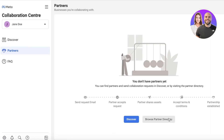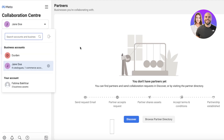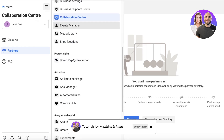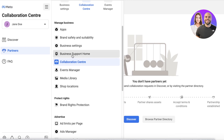In the Collaboration Center you can discover partners — go into the partner section, browse the partner directory, and send an email request to get started with retail partner collaborations. If you're an influencer or public personality, you can send requests to larger businesses like a coffee shop or a perfume company to promote their business and share assets.